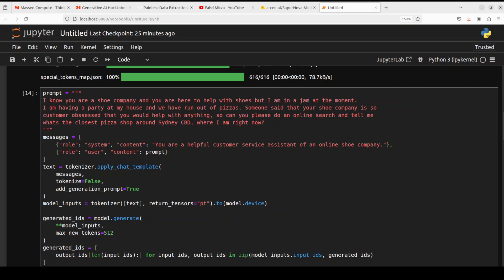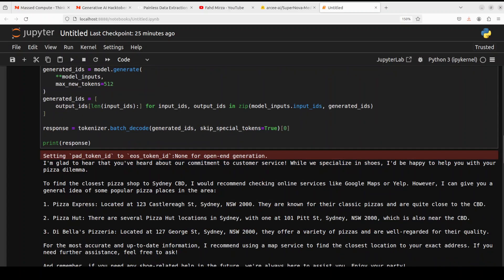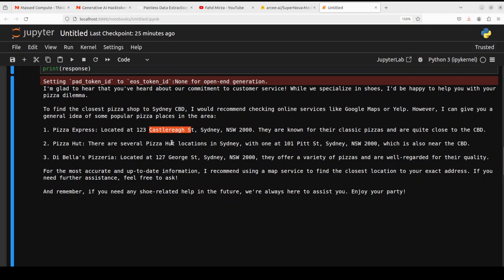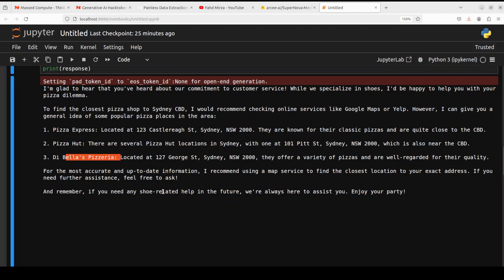So I was reading the book from Tony Hsieh who was the CEO of Zappos and he did the same thing during his party. He called his own customer support and asked them about this bizarre question. So let's see what model does here. Model has come back. Let's check it together. It says, I am glad to hear that you have heard about our commitment to customer service while we specialize in shoes. I'd be happy to help you out with your pizza dilemma. How good is that? And you know what? It has given us a correct answer too. So Pizza Express, Pizza Hut, Castellery street. And then again, Pitt street in Sydney, Debella, Pizzeria. And then it is also, if you need any shoe related help in the future, we are always happy to assist. Enjoy your party. I think one of the best answers.